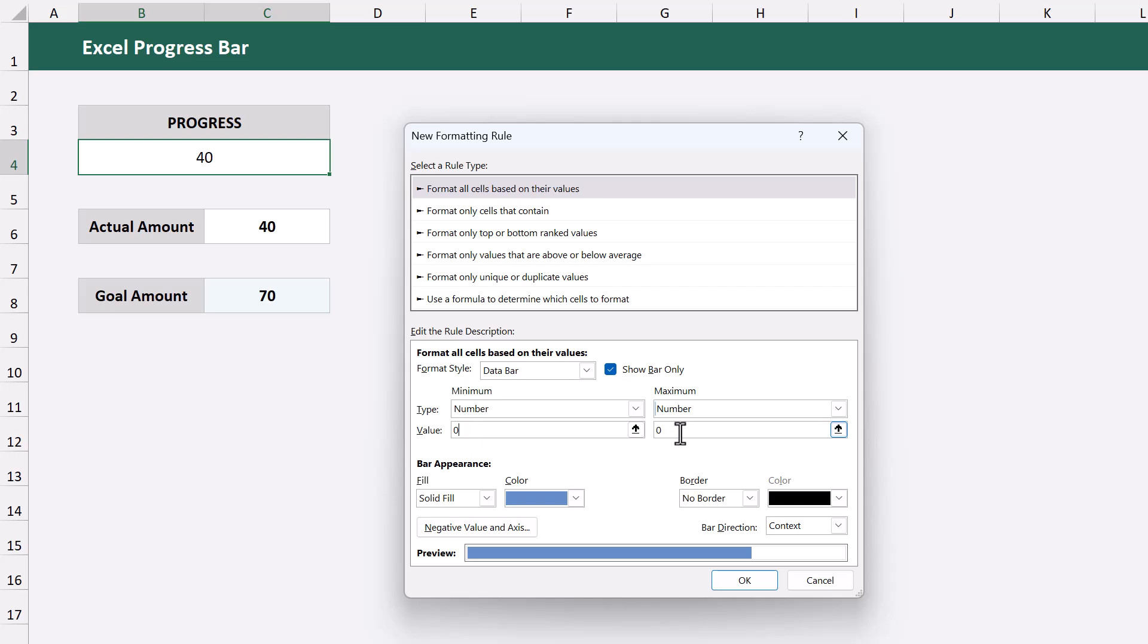And for the maximum, you can enter the goal amount manually. Or you can reference the cell containing the goal amount. Both ways work.